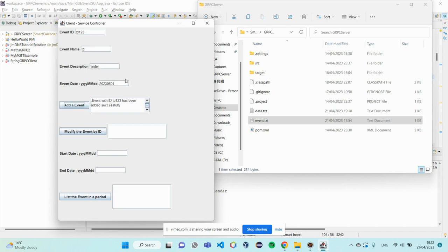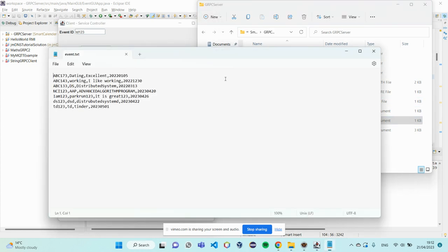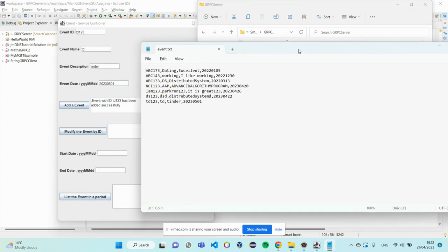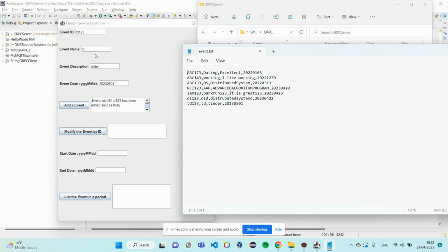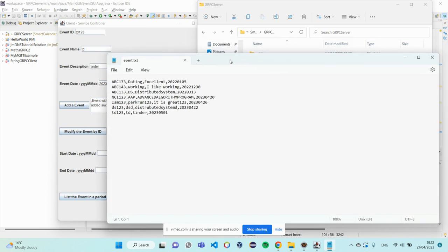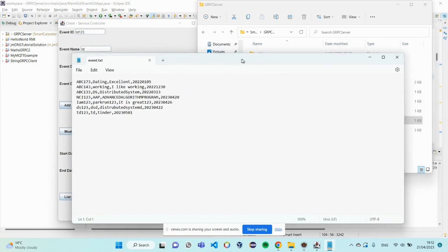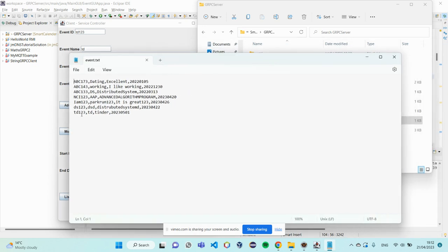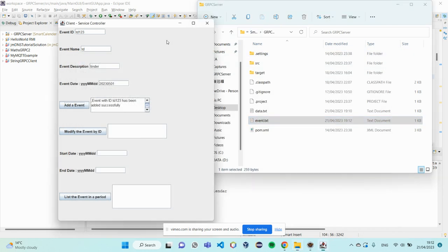And I add an event. So, the server will read the event. And I have a request at the end of this data. As you can see, TG123, TE, Tinder, first of May.